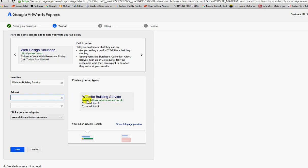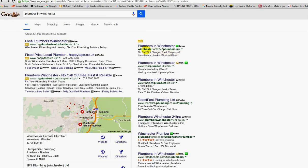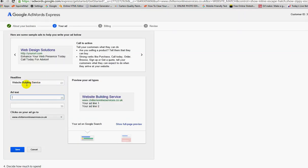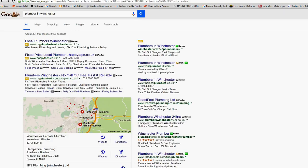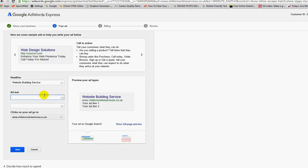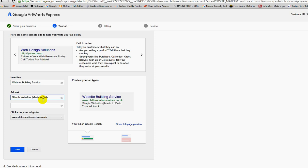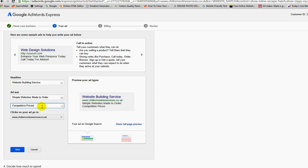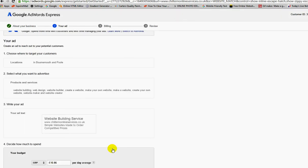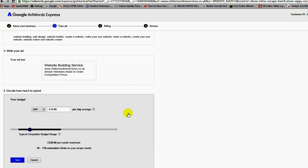My ad text, you'll notice I've got 35 characters. If we look at an ad here, this is where we're looking at this part, that's the title what we've just put in. You'll notice I capitalized the headline. Very important that you do that, it just stands out, makes your ad stand out a little bit more. So, simple websites made to order, make sure I spell everything correct. Simple websites made to order, competitive prices, something like that. I'm going to click on save.